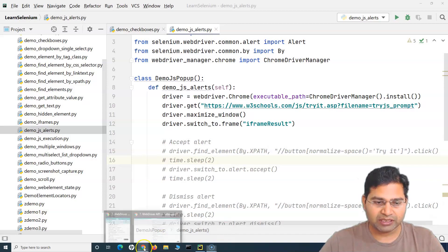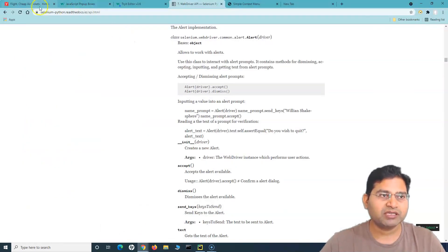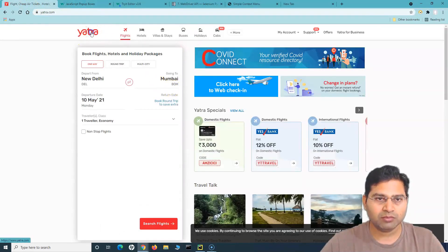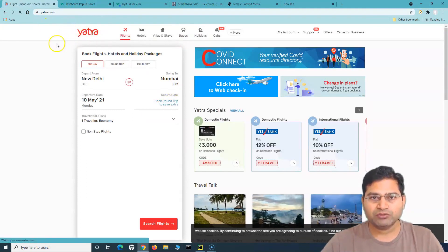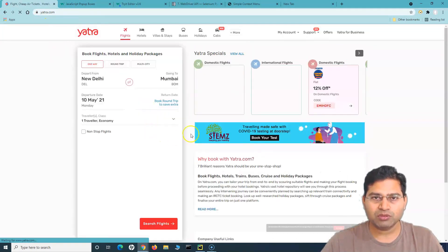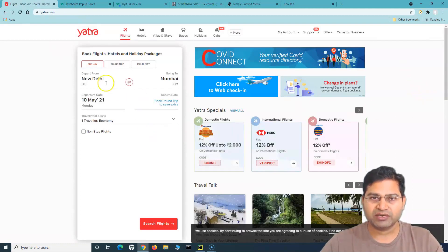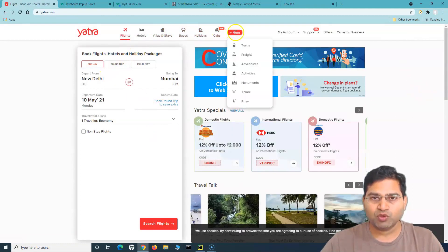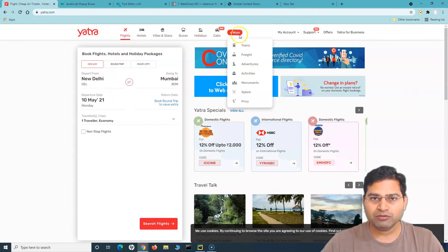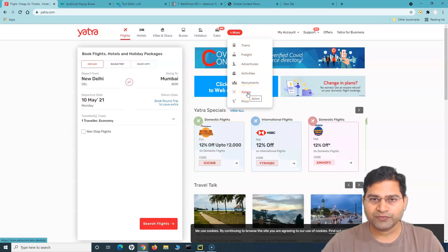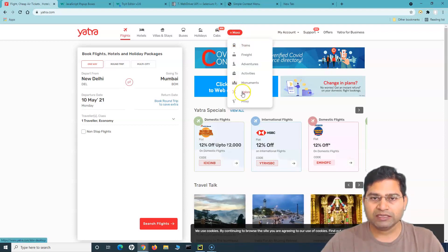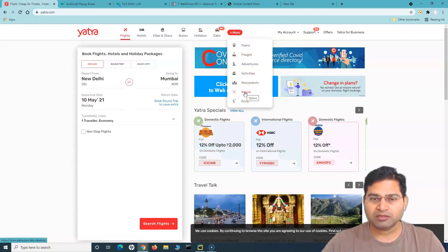I'll take a real example here. Let's go to the same website that we have been working on, yatra.com. If I open this website, you will see there is a 'More' button there. As soon as I hover over this 'More', you will see a sub-menu or dropdown appears. So if I have to click on 'Explore', I'll mouse over and then it appears, and then I can identify the locator for this web element and click on it.